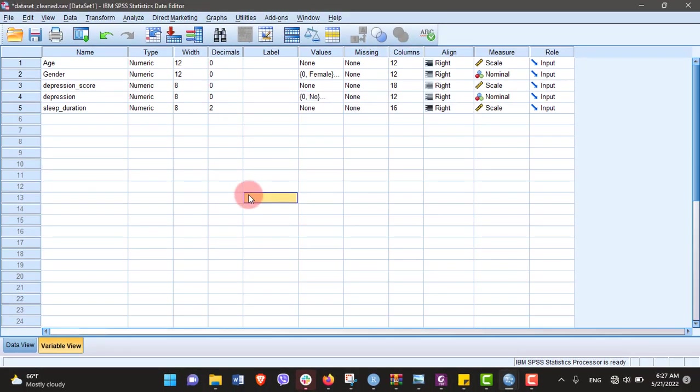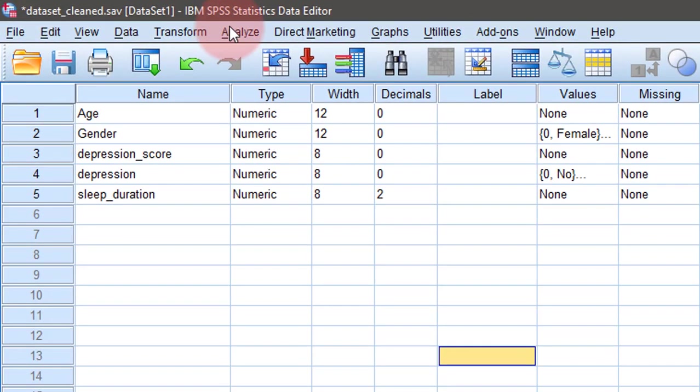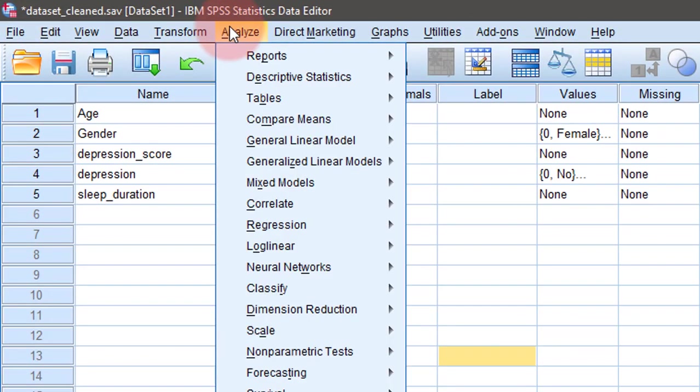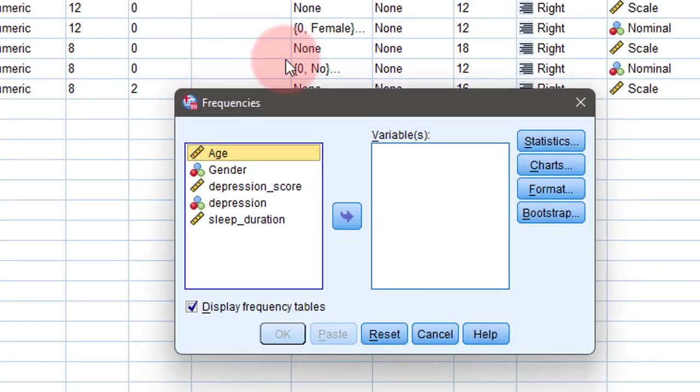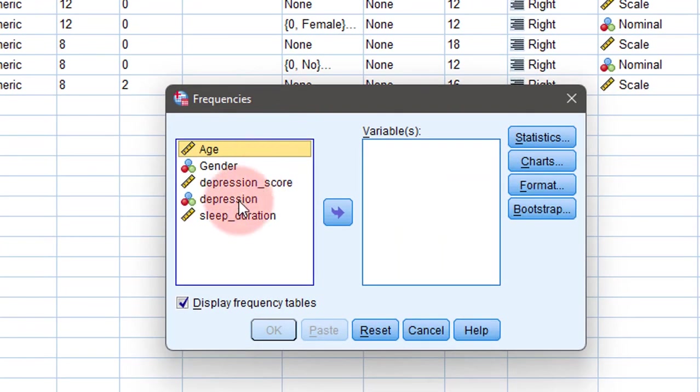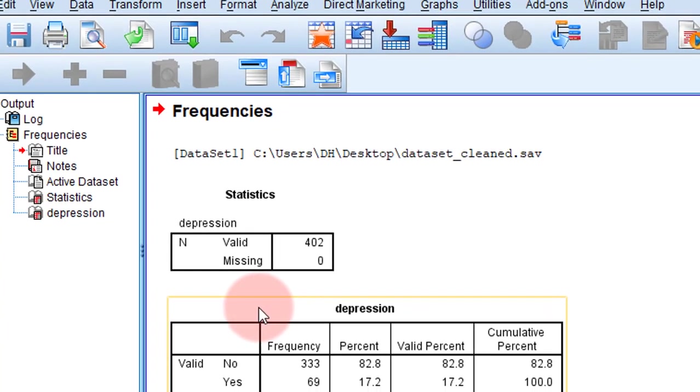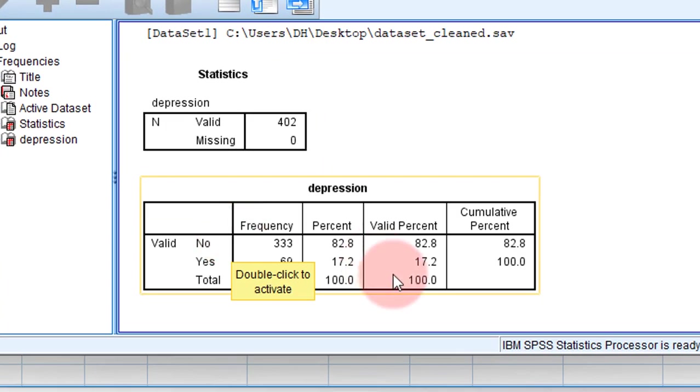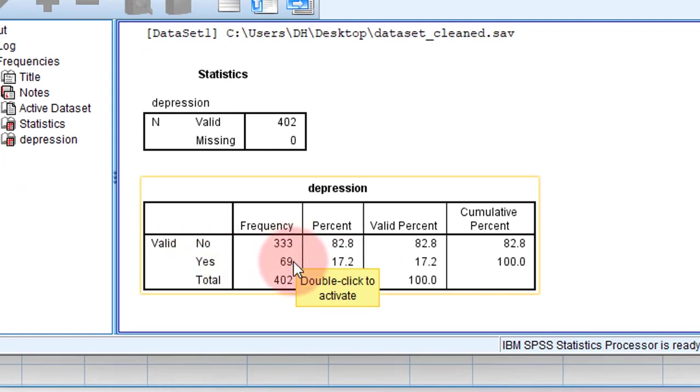In order to find the prevalence and confidence interval around depression, first let's do some descriptive analysis. Go to Analyze, Descriptive Statistics, Frequencies, and place depression here. The point estimate is 17.2% have depression and 82.8% have no depression.